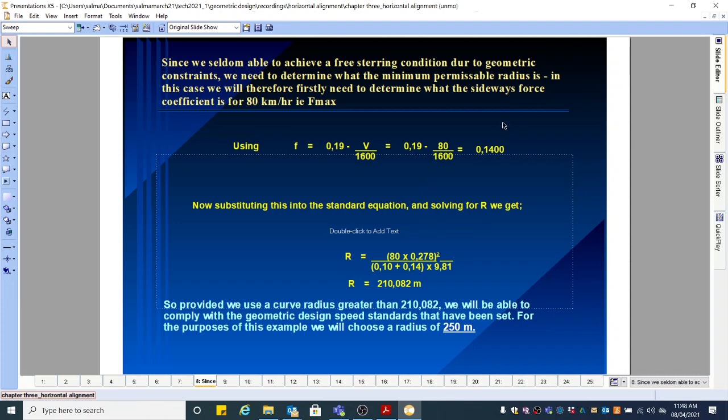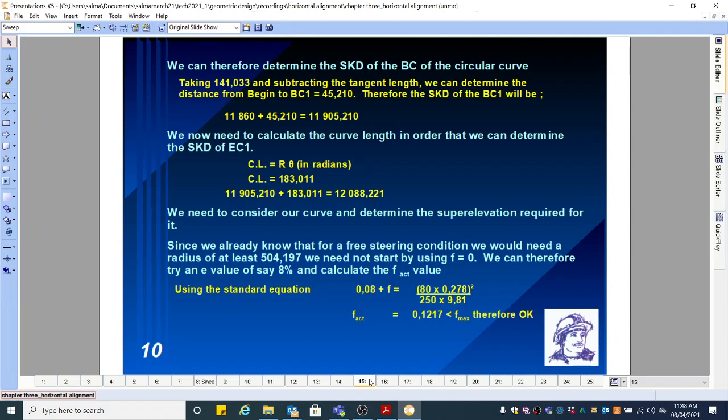Let's continue to where we stopped in the last video. Since we already know that for the free steering condition we would need a radius of at least 504.197 meters — which is what I just calculated — we need not start by using F equal to zero.